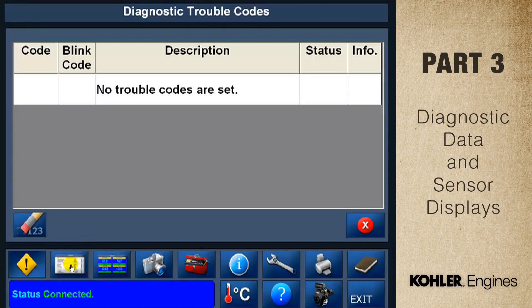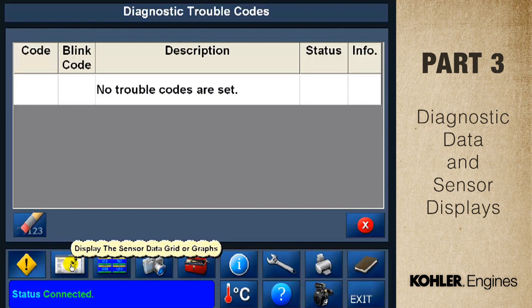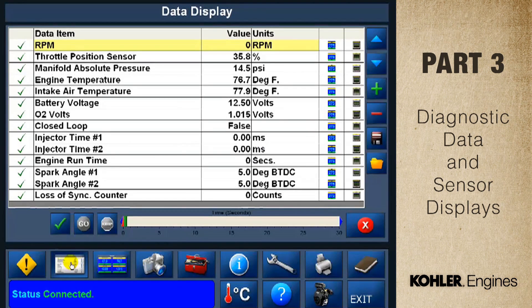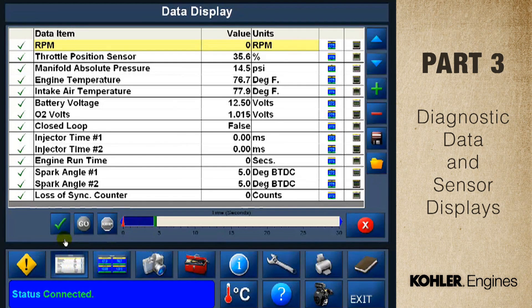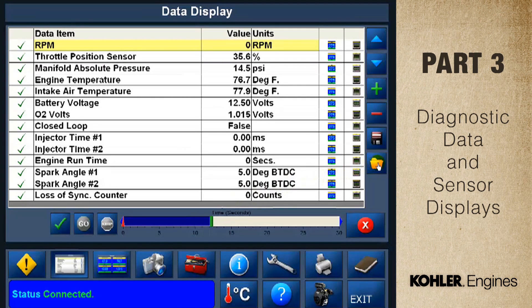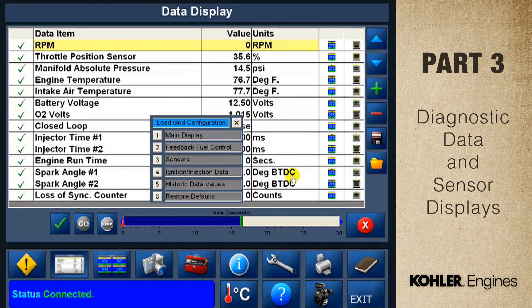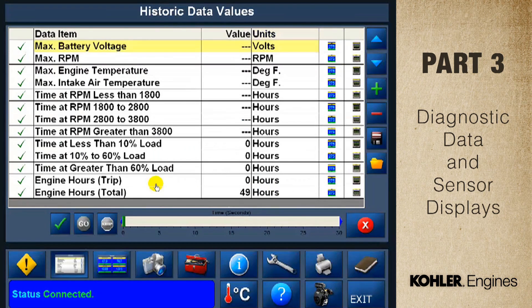Let's take a look at the data display screen. This button launches the data display. Here's what the main display looks like — you'll see 14 lines of data. You can modify the screen depending on what you're diagnosing. The key must be in the on position. Click the gold file button — it brings up six preset display grids. I'll select number five, historic data values. The data screen changes automatically.